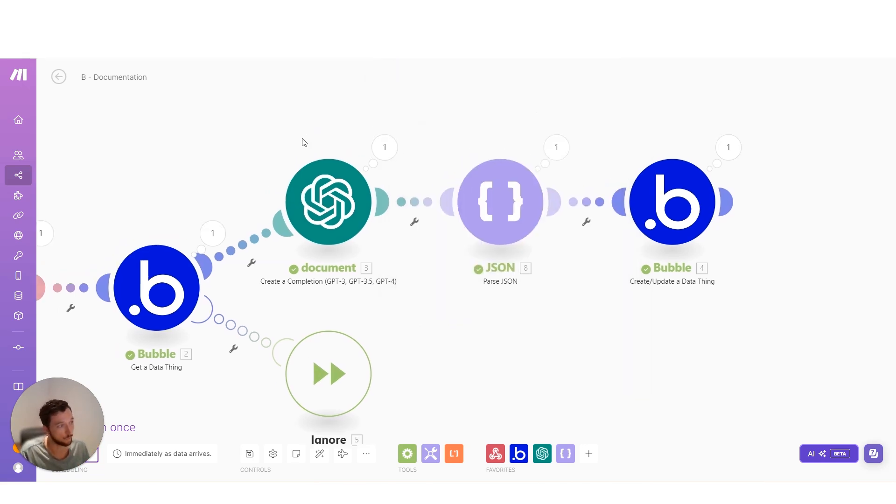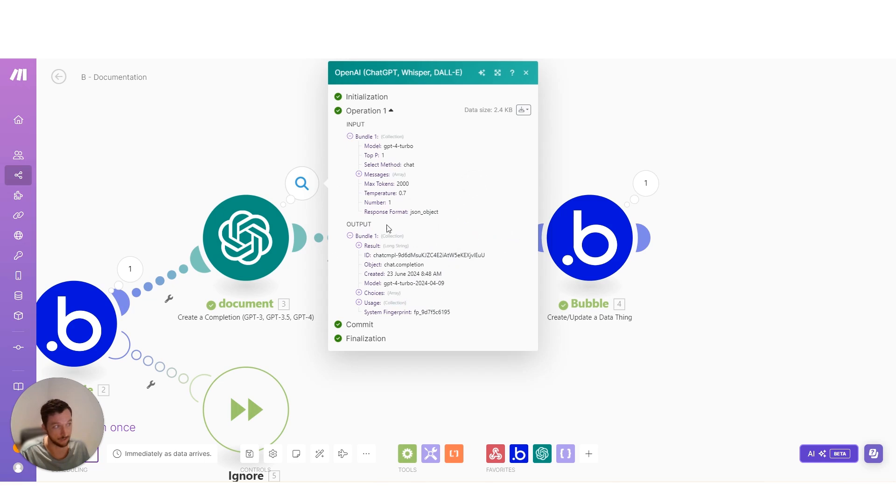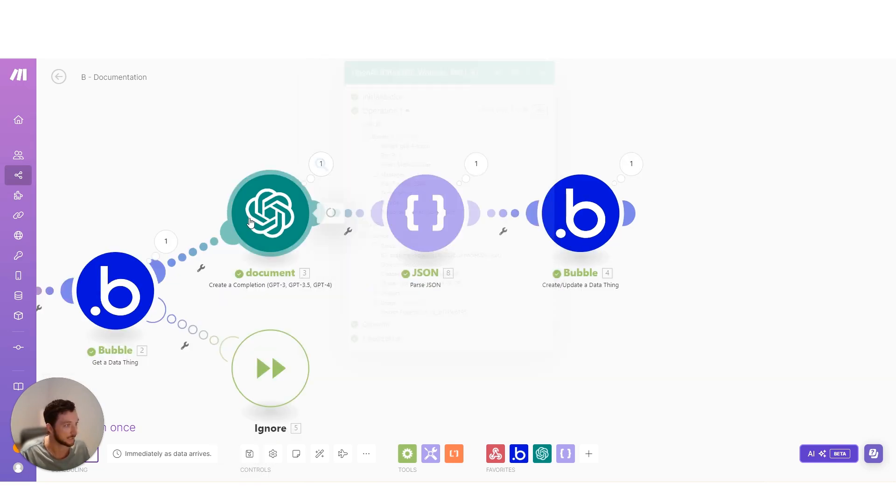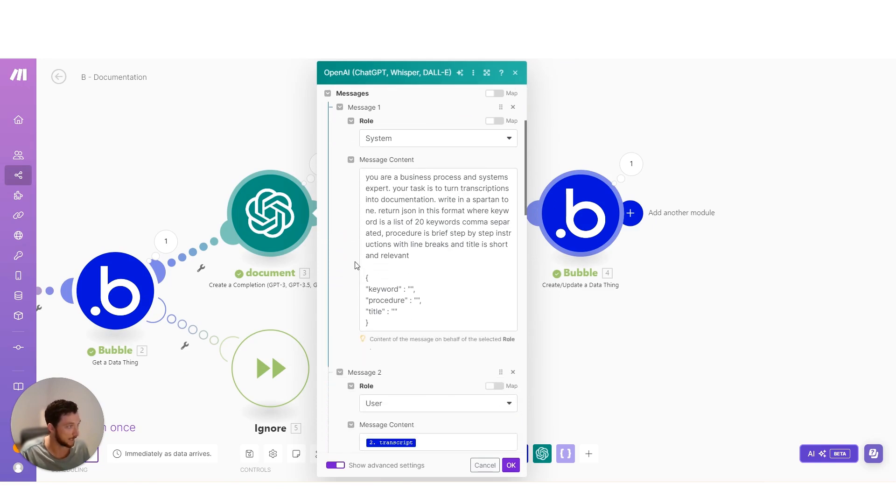And when you're working with something like AI, where you're constantly adjusting the prompt to get the best output, you really don't want to waste time with log reports. So here we can see that we've sent it across. It's been successful. Here's the prompt.